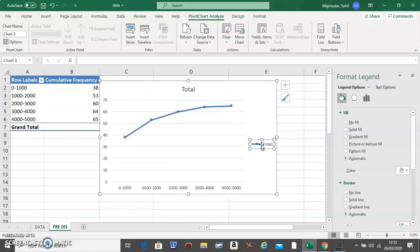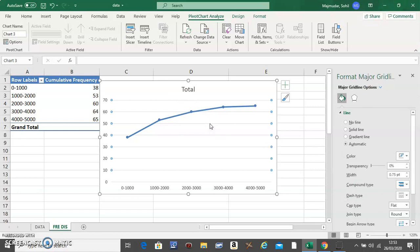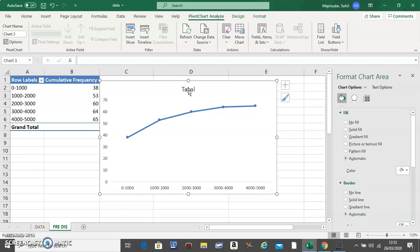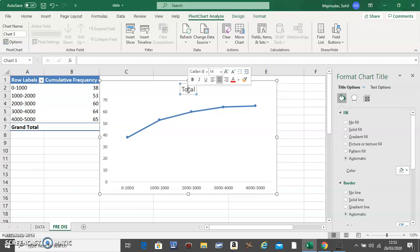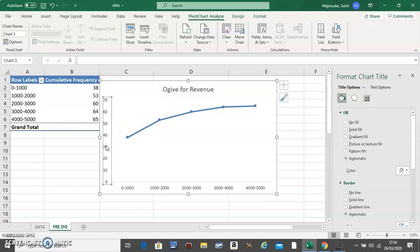Click on the legend and delete. Click on the gridlines and delete. Double-click on the heading and title it 'Ogive for Revenue,' or whatever your frequency distribution is for.